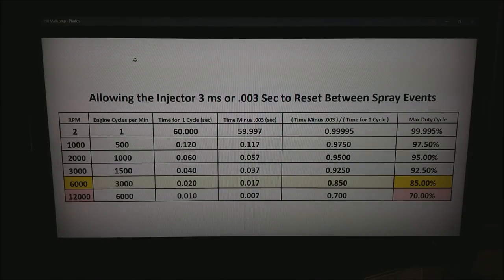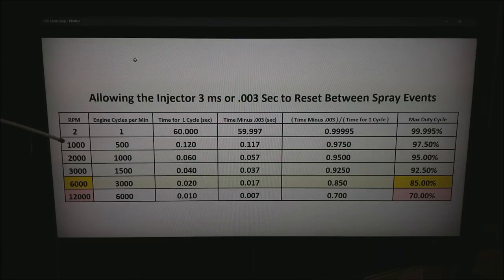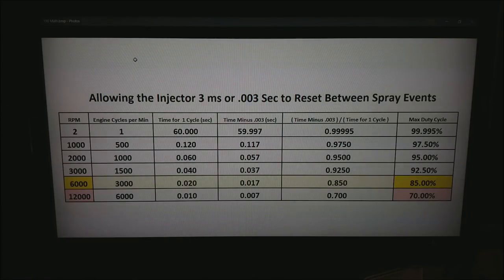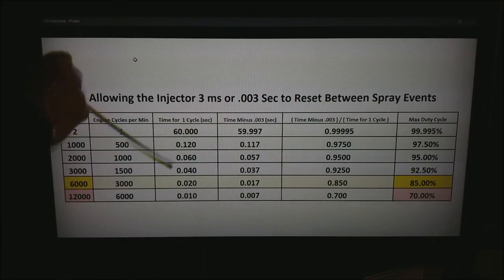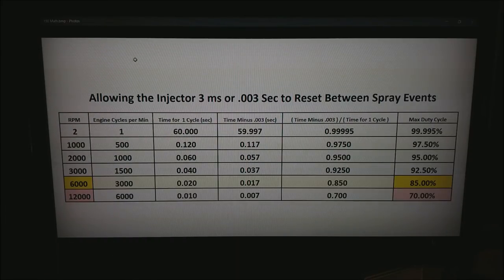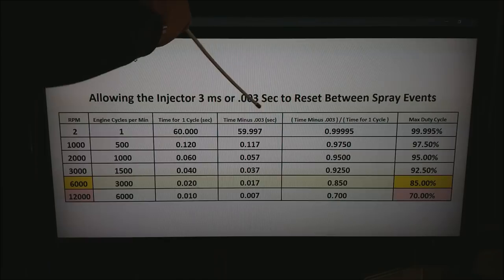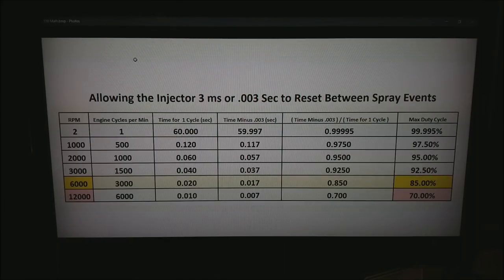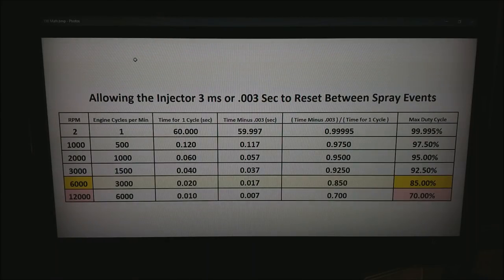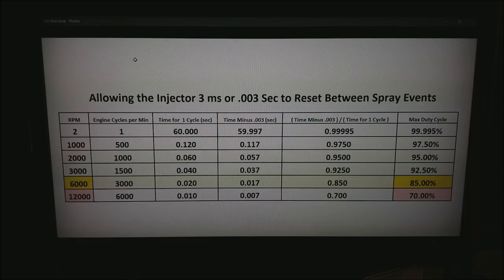You can see at the top row calculation the simple math of 2 rpm is 1 engine cycle per minute or 60 seconds per engine cycle. Subtract the 0.003 seconds and that's how many seconds you have left to have the injectors open for a total maximum duty cycle of 99.995%.